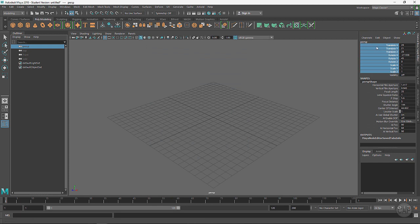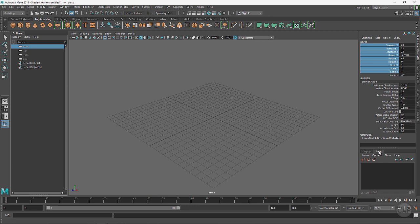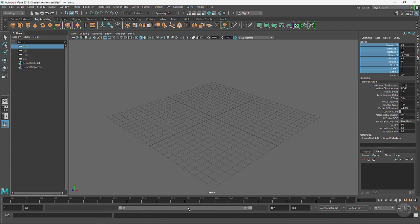This is the Channel Box up here and then these are the layers down here. We've got display layers and animation layers. Then coming down here to the bottom we've got our timeline and we've got a range slider right here.